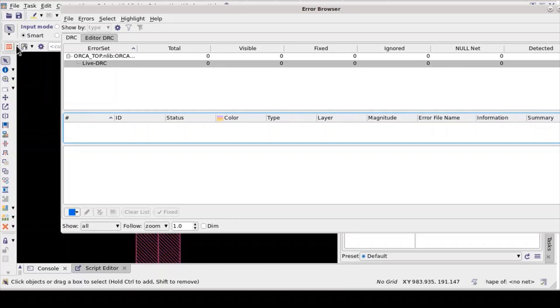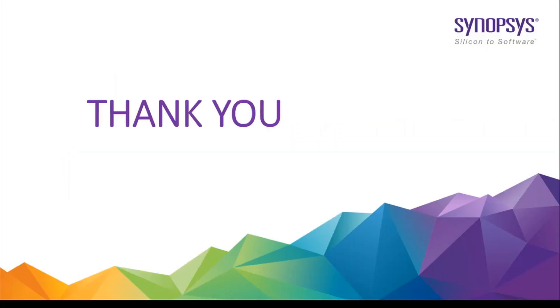Once the run is completed, the user can check error browser for further analysis. This is the main advantage of IC Validator Live DRC tool to check whether steps taken have fixed violation without saving block. So, this is how you run IC Validator Live DRC tool using ICC2 GUI.